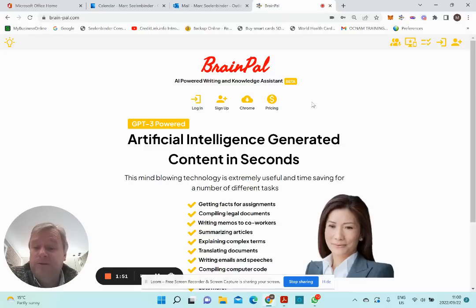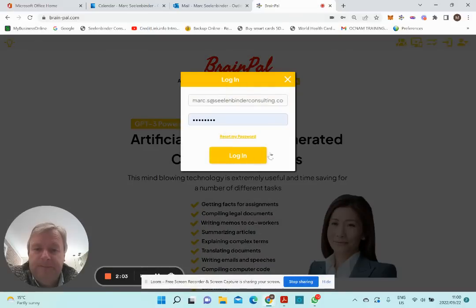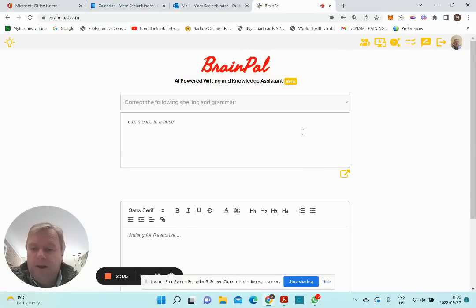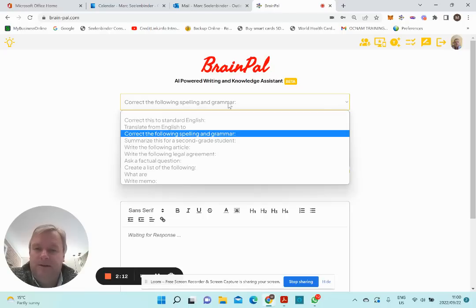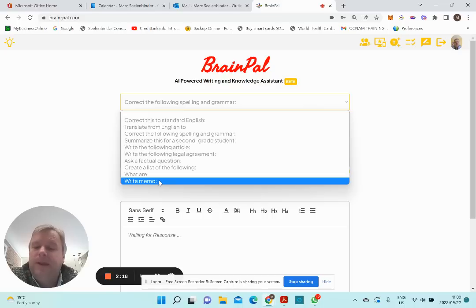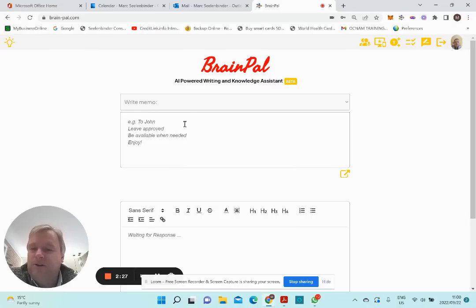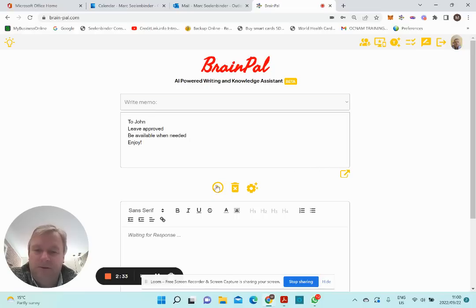The system also offers a free trial period for three days and then an entry package of $2 per month — quite affordable. So let me log in. I will show you a few examples. For example, you can use these general purpose instructions here. You can have BrainPel via your Chrome extension open, then ask it to write a short email to John that leave is approved, be available when needed, and enjoy — by pressing this button. This example will convert it to written text.